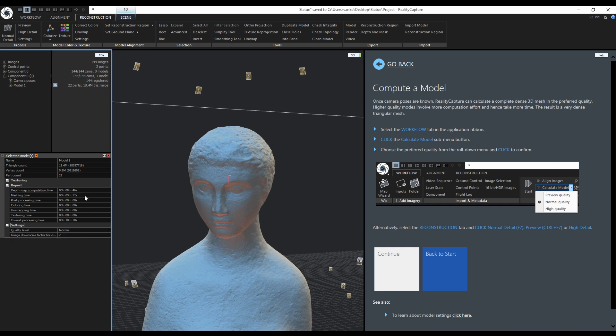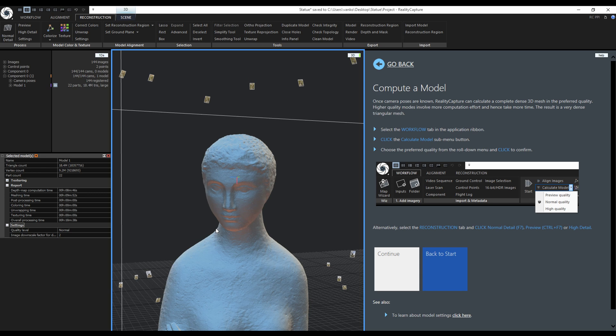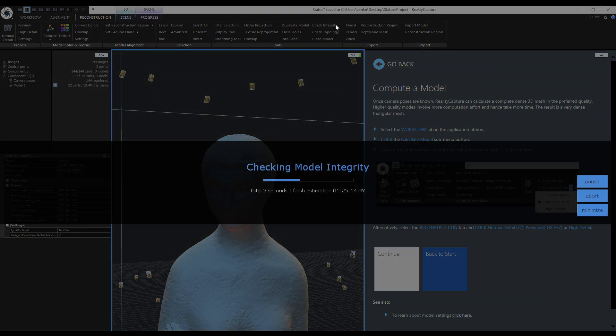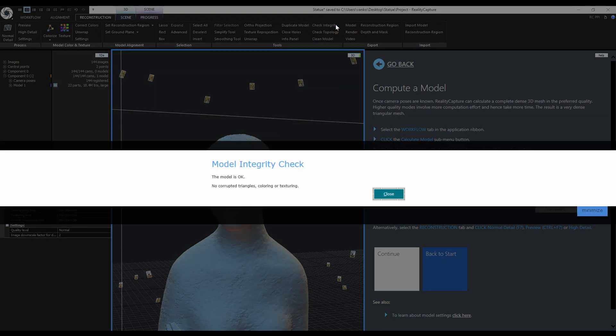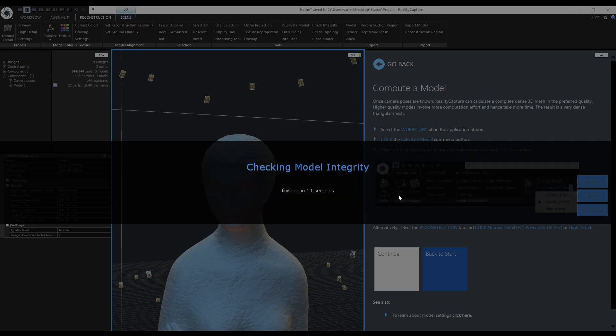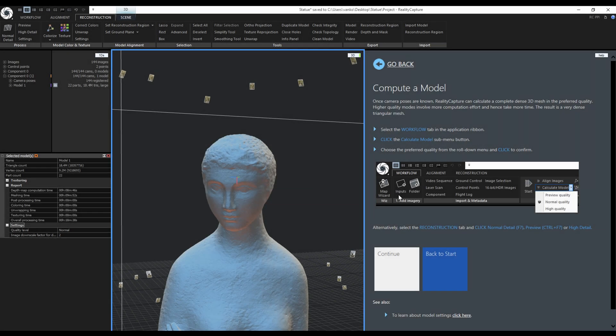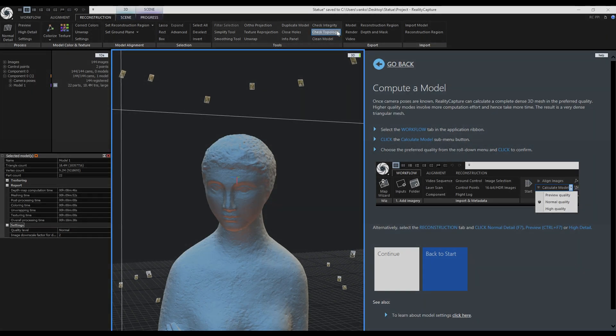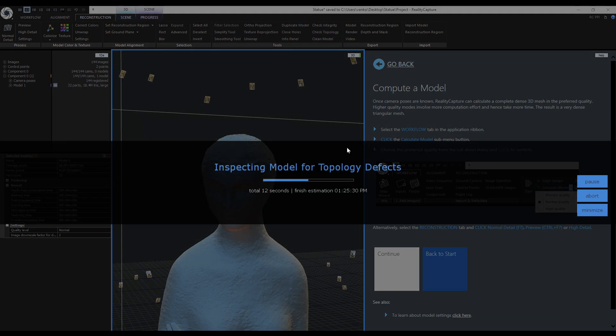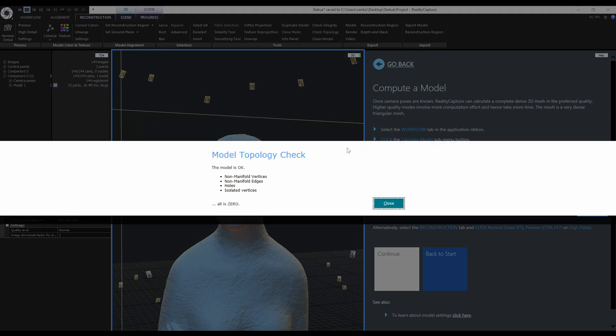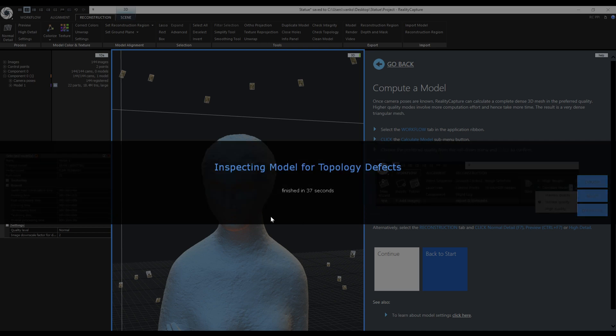I will continue by checking the model integrity. Everything seems okay. No corrupted triangles, coloring or texturing were detected. I will also check the model topology. Again everything is fine and there is no need to use the clean model tool.